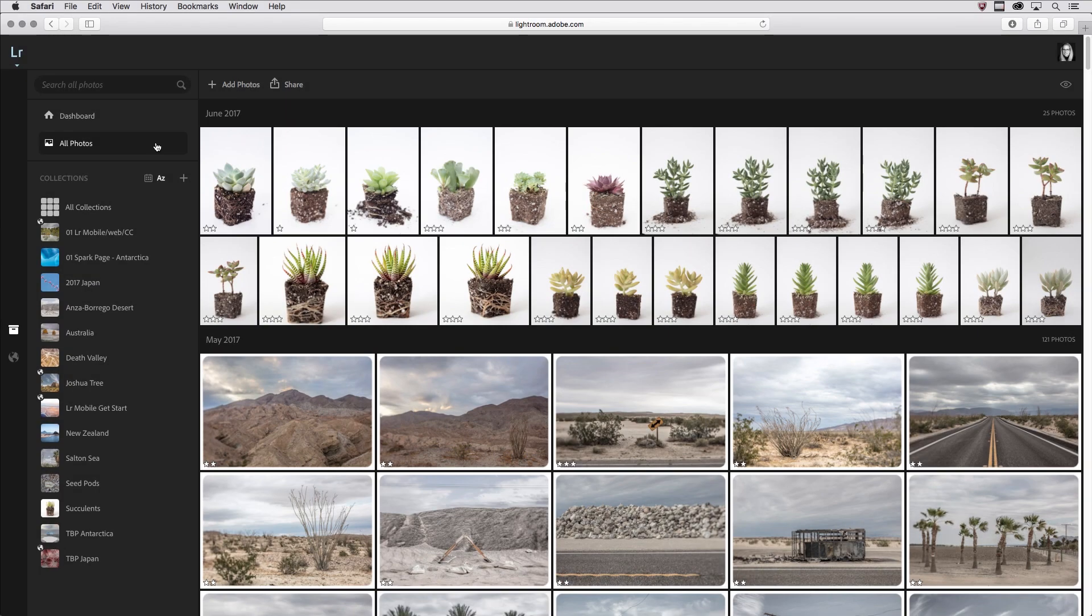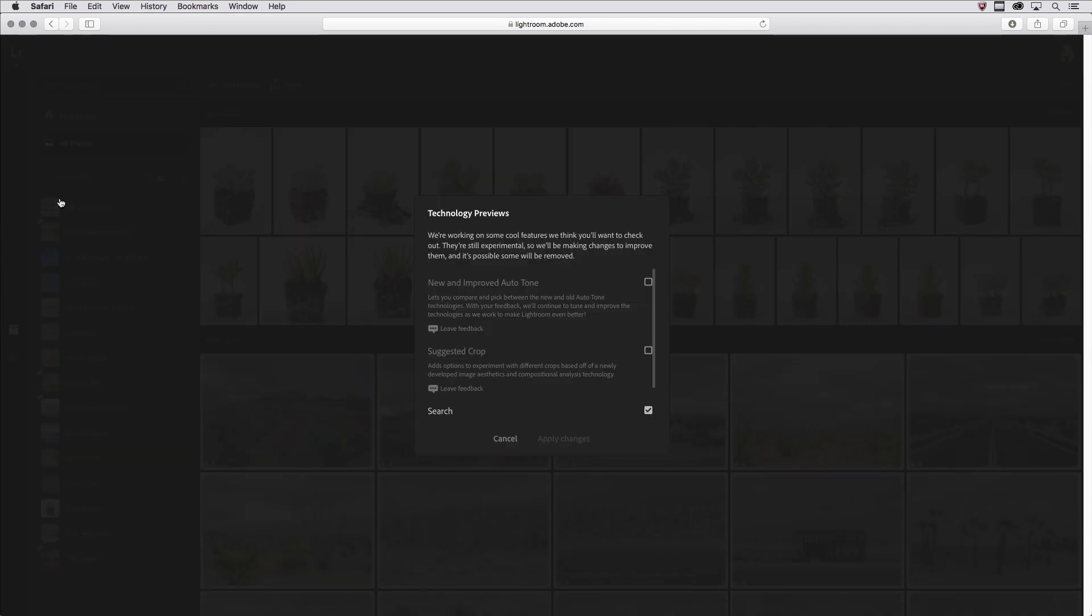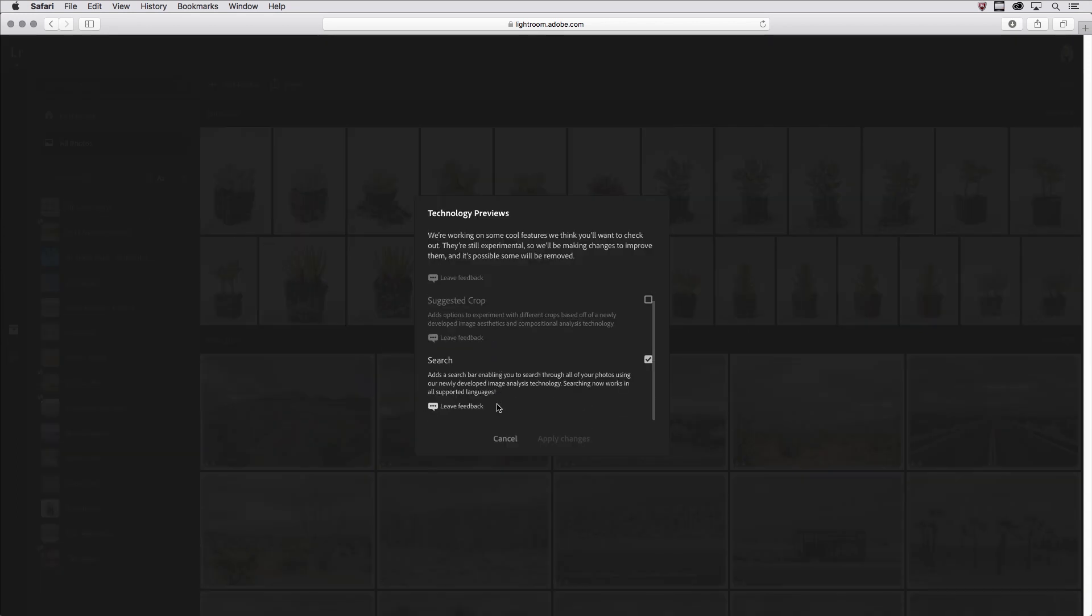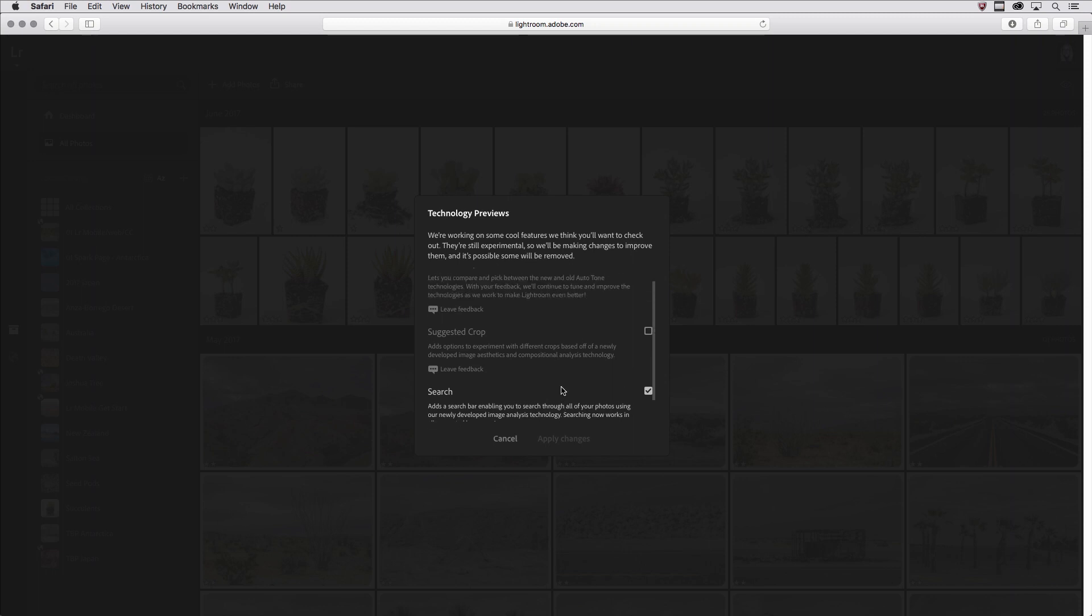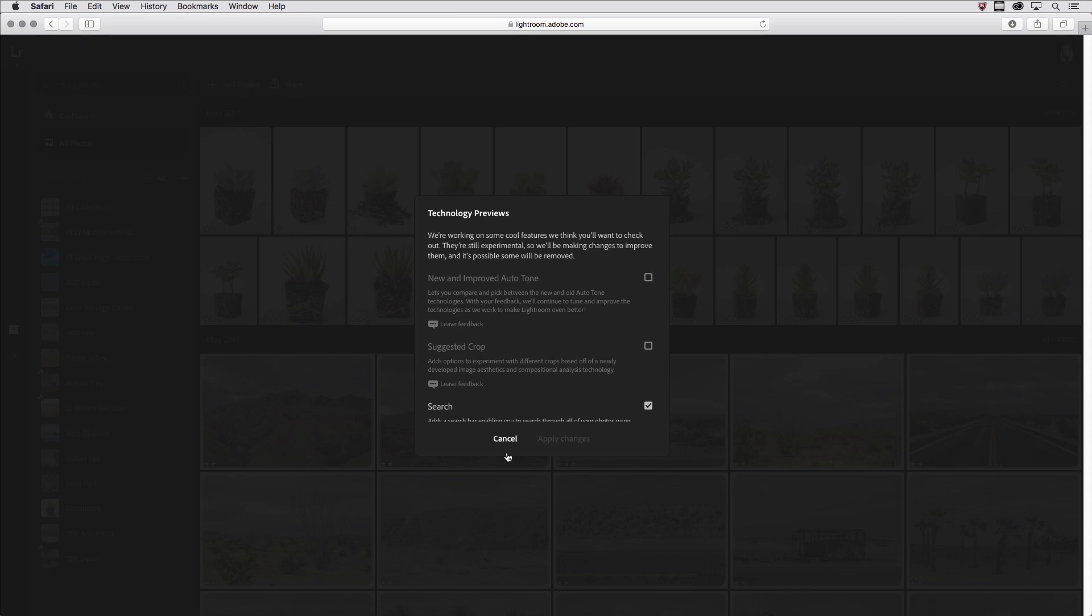Lightroom Mobile has some really cool technology that are listed underneath the Lightroom icon as technology previews. You can see that I have the search technology preview enabled, but there's additional technologies for suggesting crops and a new and improved autotone, so I would encourage that you check all of those out.